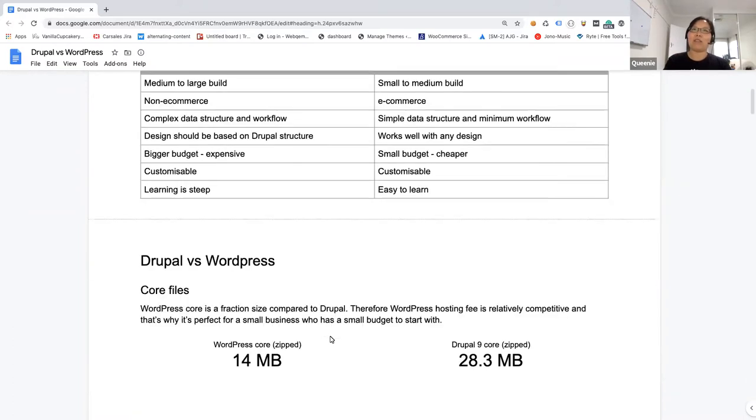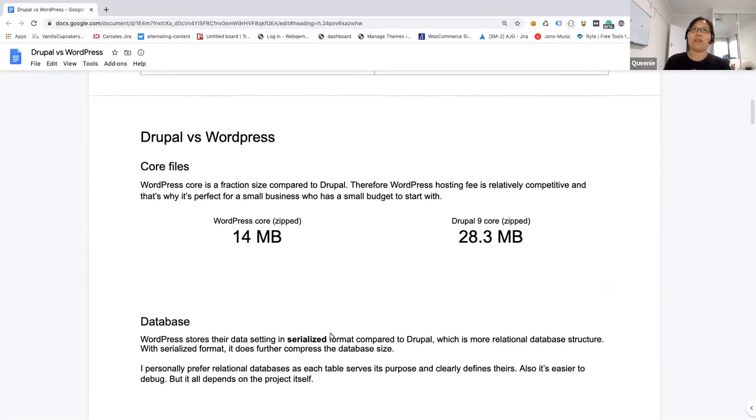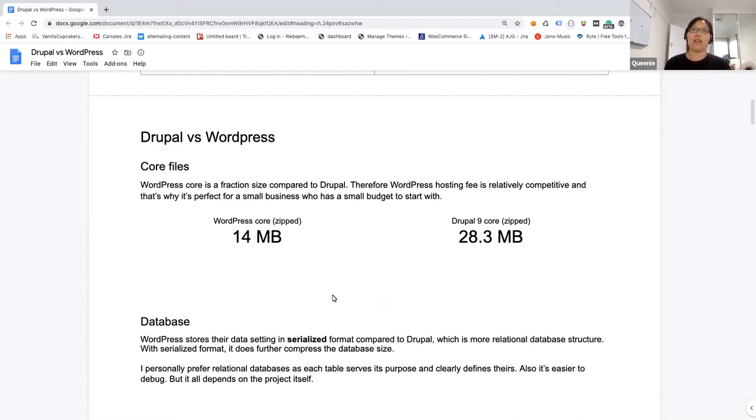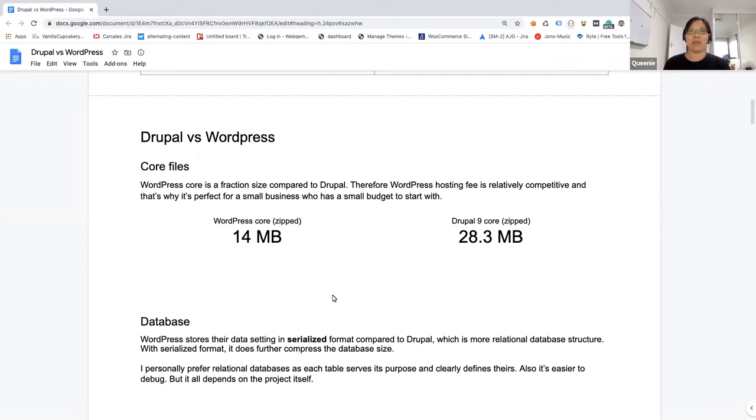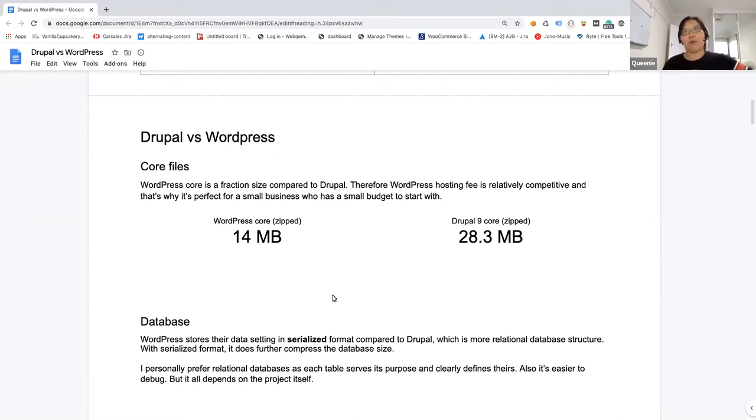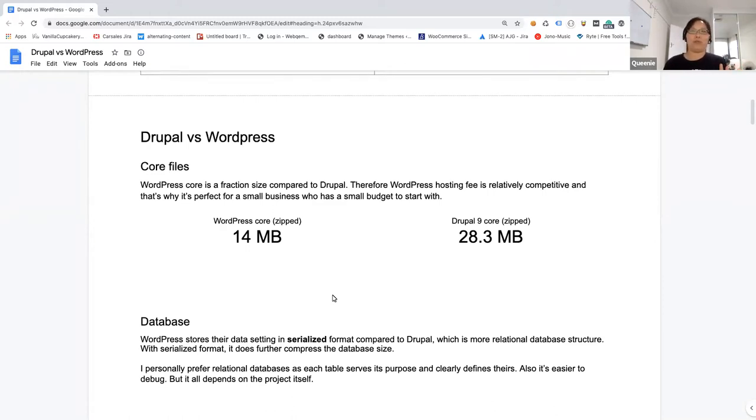I'm just coming through with Drupal versus WordPress in a whole structure way. First thing first, looking at the core files, WordPress is very lightweight. It's only like 14 meg with the zip file compared to Drupal 9 core is 28.3 meg. That is how small and how lightweight it is, WordPress compared to Drupal.